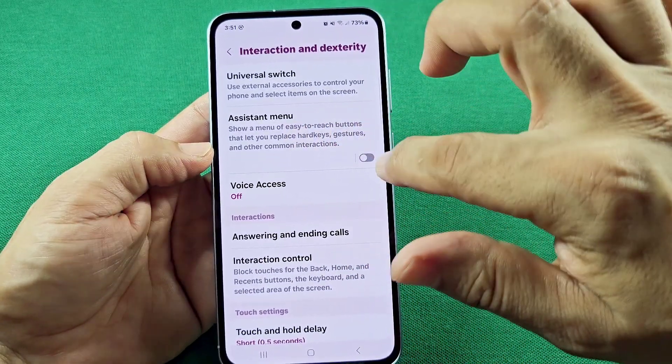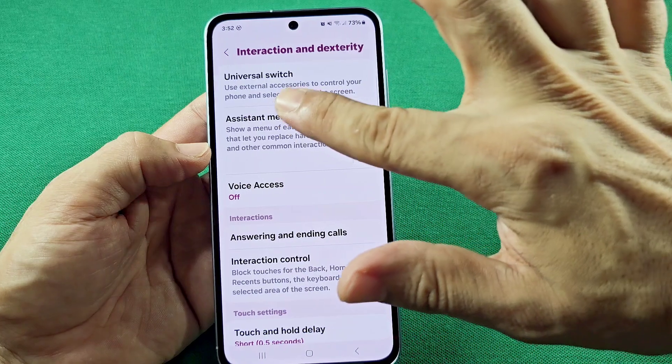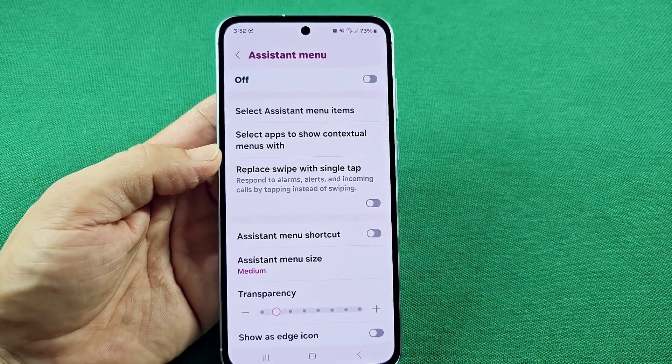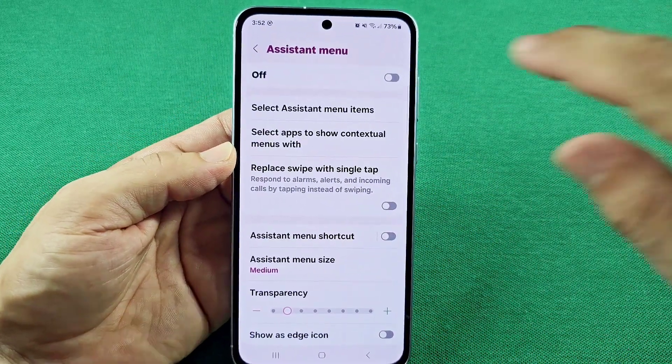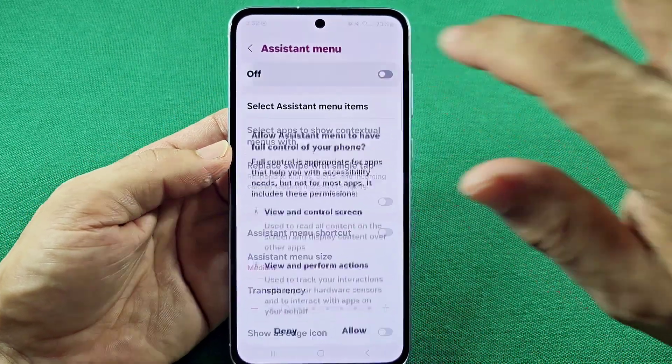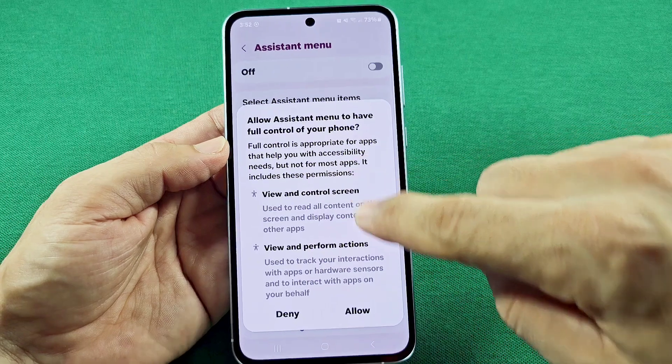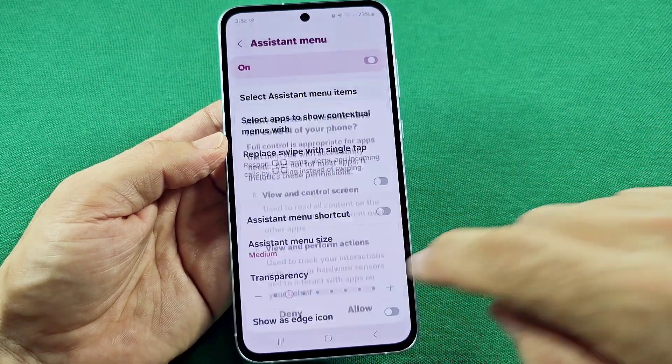Once you see this here, you can turn it on from here, or I would recommend going into it and then turning it on. As you do that, you'll get a prompt and you want to go with allow.